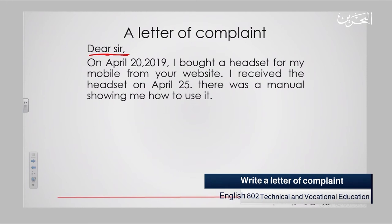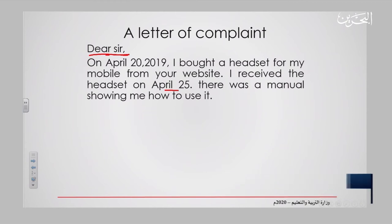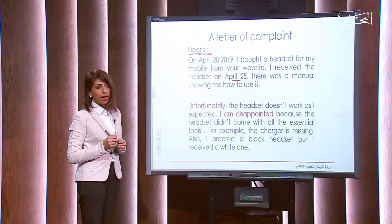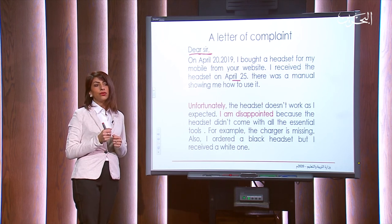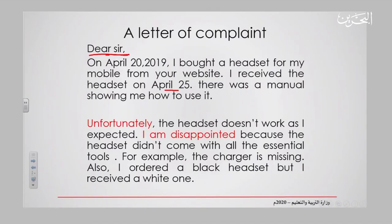'I received the headset on April 25. There was a manual showing me how to use it.' You have included all the necessary details about the item in the first paragraph. Moving now to the second paragraph. Pay attention to the words or expressions highlighted in red, because these are the formal expressions which show that you are a disappointed or unhappy customer.